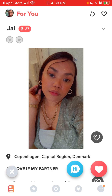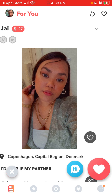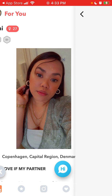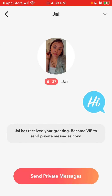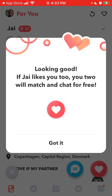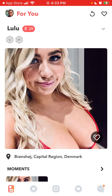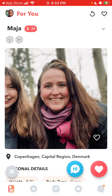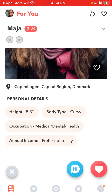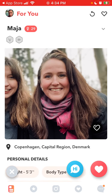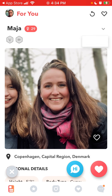Here you can like someone or not like them, and you can tap to say hi. If you want to send private messages, you will need to upgrade. You can like profiles, and then you can see all these profiles. You can also report or block.